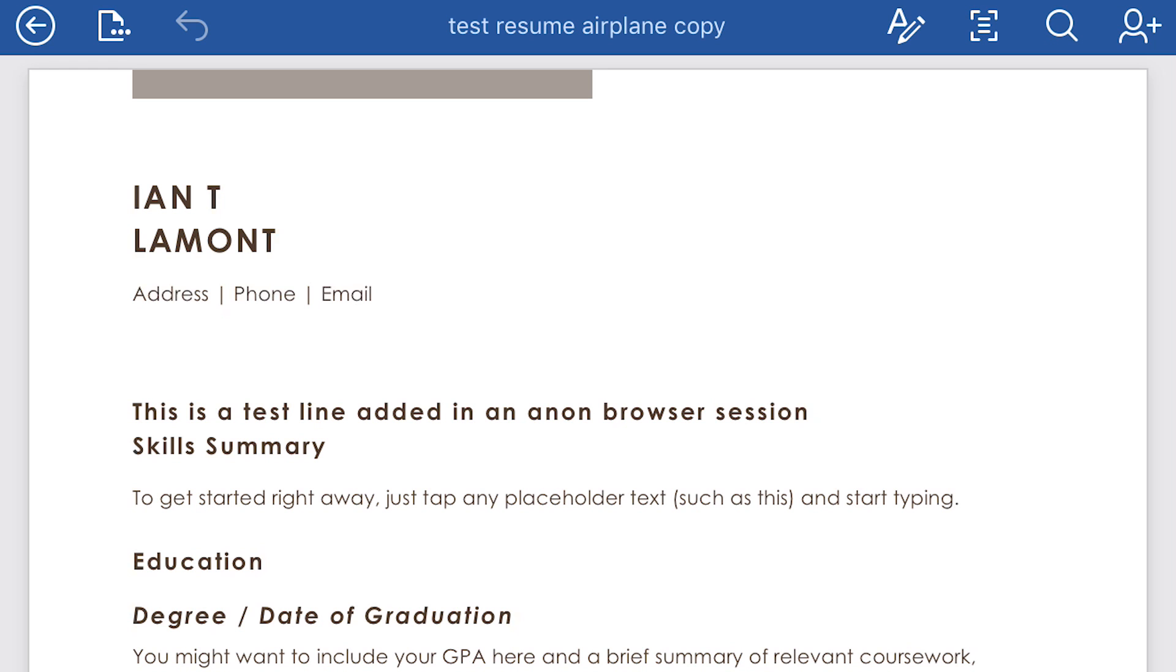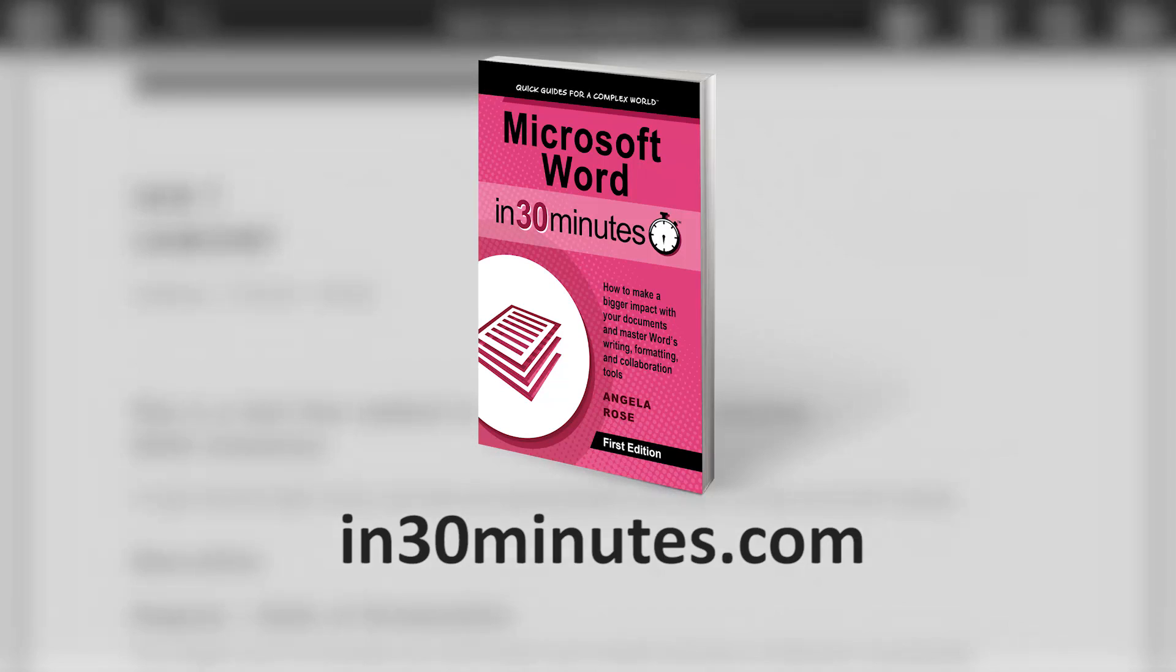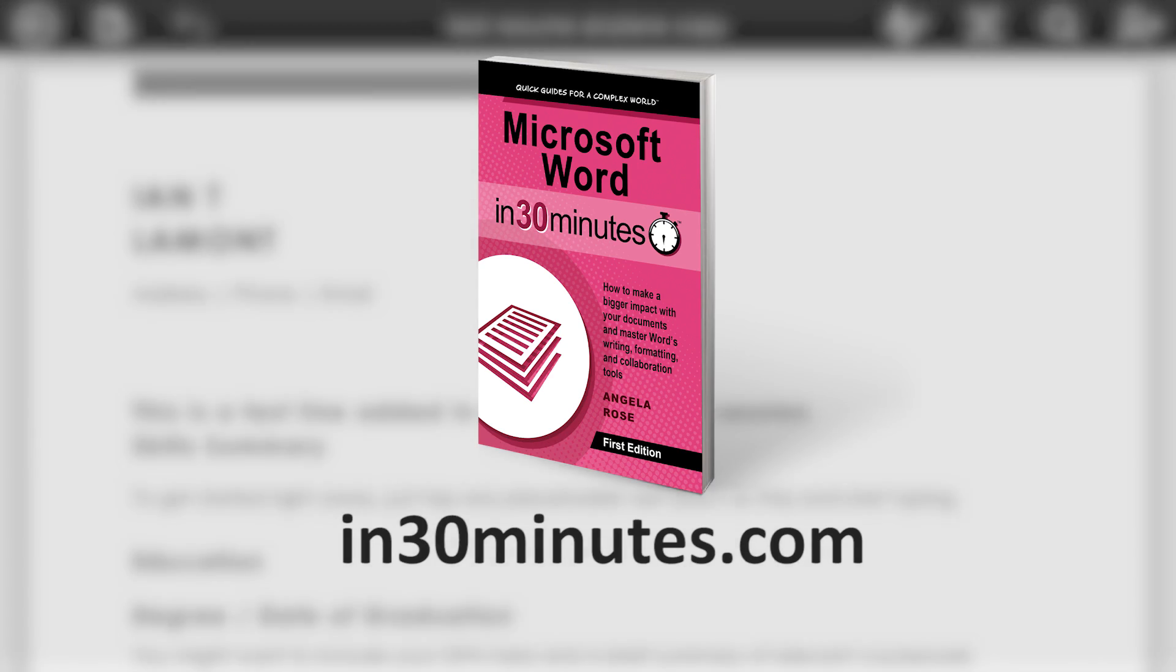For more information on how to get the most out of Microsoft Word, check out our book, Microsoft Word in 30 Minutes. And also, we have some great videos that are available about Microsoft Word, including the mobile application. All of that is available via in30minutes.com. And thanks so much for watching.